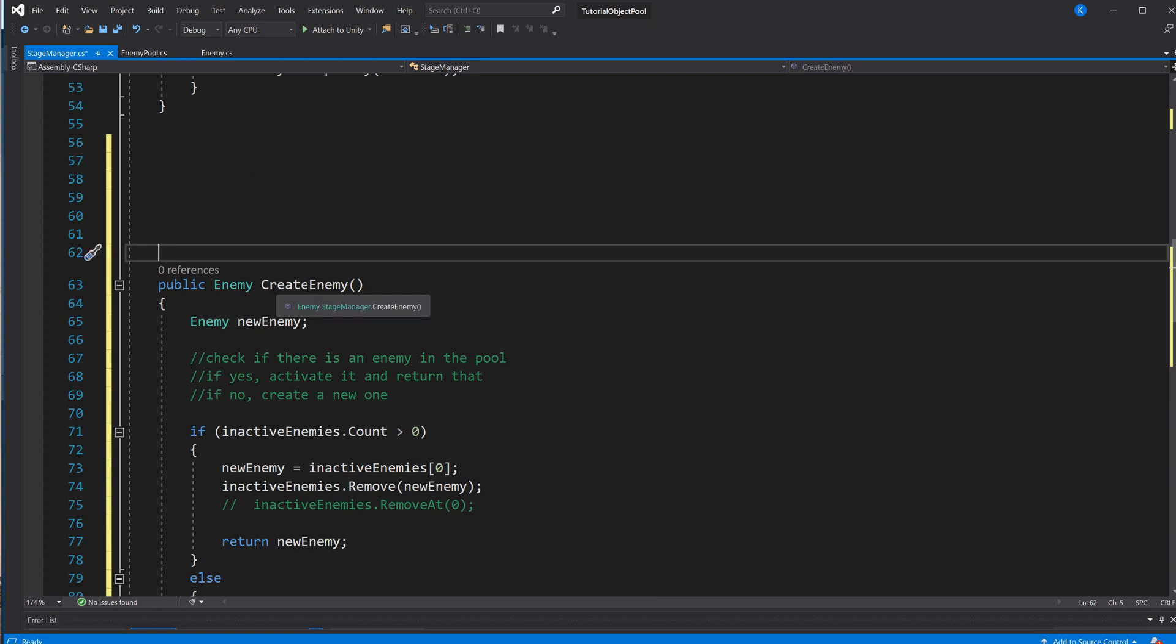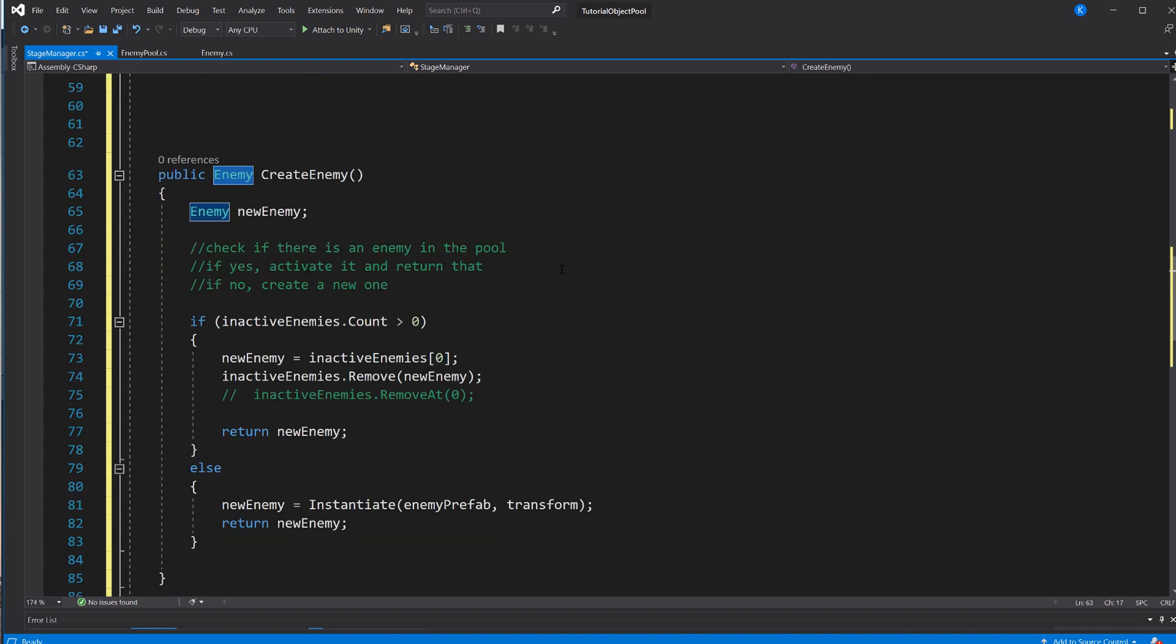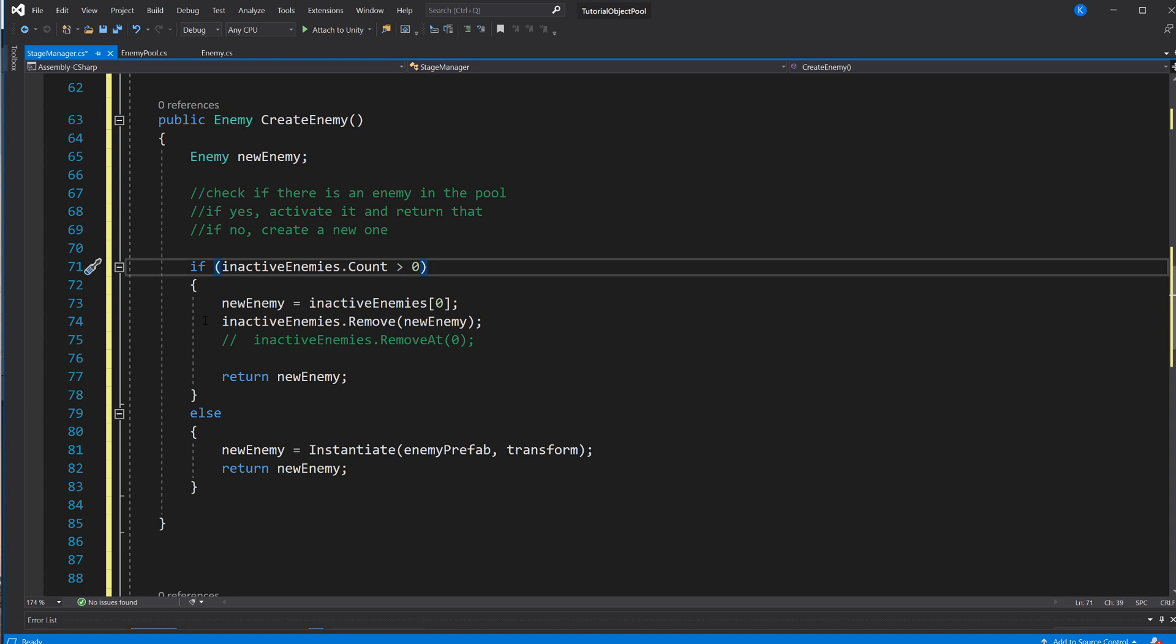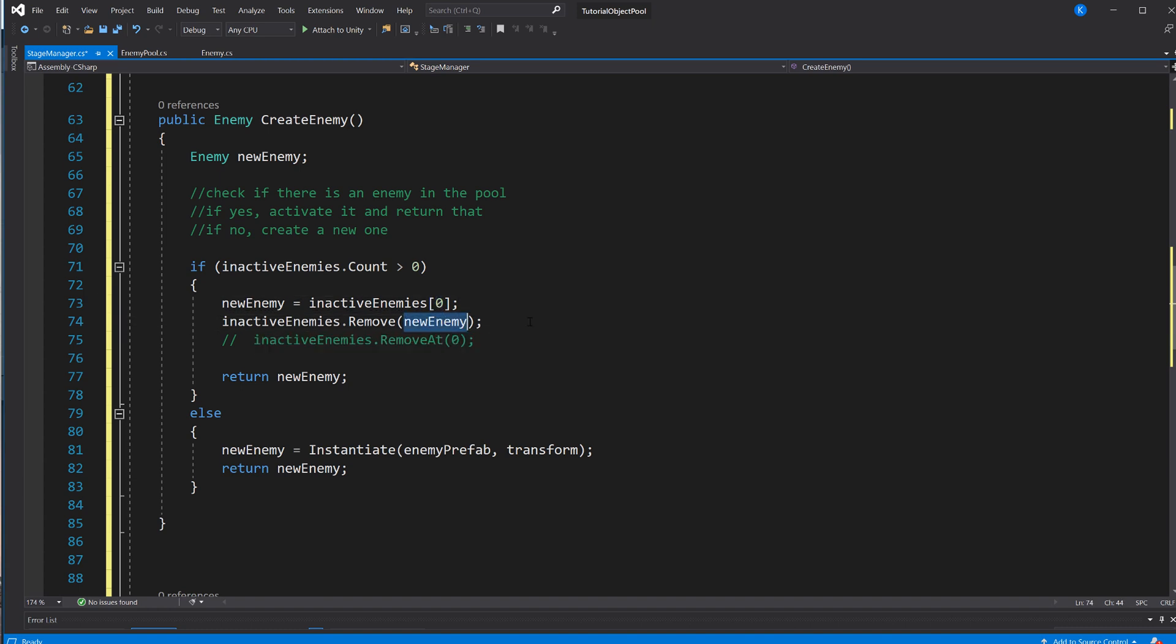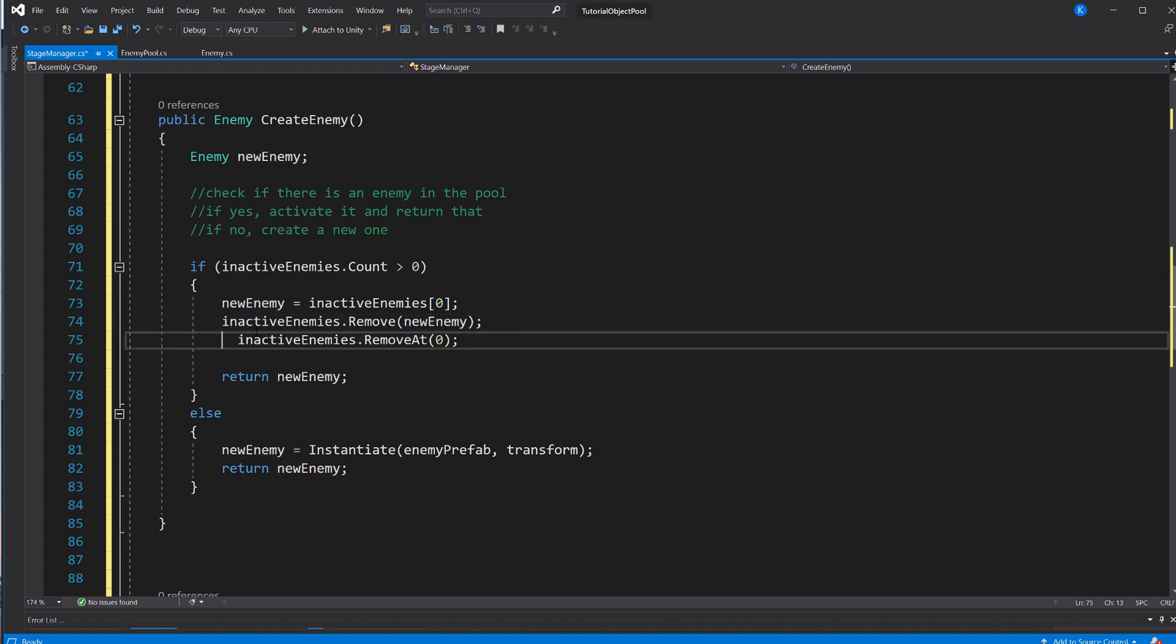So now, instead of instantiating an enemy, what we're going to do is we call this method called createEnemy, which returns an enemy instance, and just make the field here. And then, first thing we do is check if there is an inactive enemy. So if anything is on that list, if that is bigger than zero, so in case something is on there, we're going to set the new enemy field, so element zero of that list. And then we also remove that from that list, because we are now going to use it. You could do it this way, you could set remove newEnemy, you could also do inactiveEnemies.removeAt0, obviously don't use both.